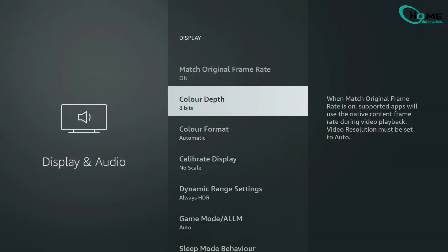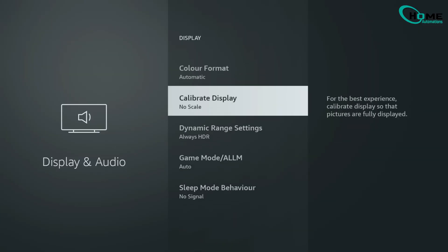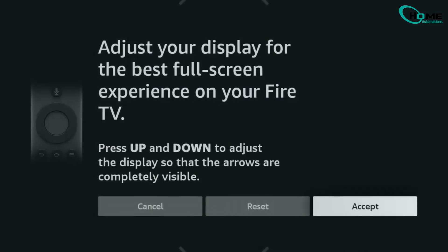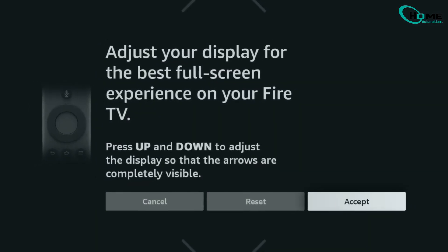Next, calibrate your display so the arrows fit perfectly on your screen. This prevents subtitles or important details from being cut off at the edges.